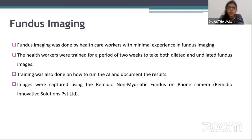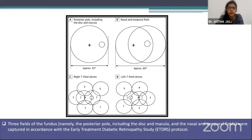The health workers were trained for a period of two weeks to take both dilated and undilated fundus images. Training was also done on how to run the AI and document the results. Images were captured using the Remedio non-mydriatic fundus-on-phone camera. Three fields of the fundus were captured according to the ETDRS protocol: the posterior pole including the disc and the macula, and the nasal and temporal fields, giving an approximately 60-degree view of the retina.